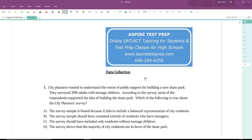Aspire Test Prep offers online SAT and ACT tutoring for students and test prep classes for high schools. You can reach us at www.aspiretestprep.com or tutoring at www.aspiretestprep.com, and you can call the phone number on the screen.